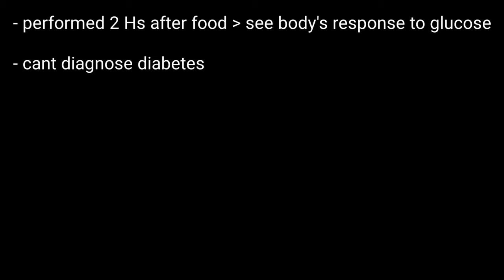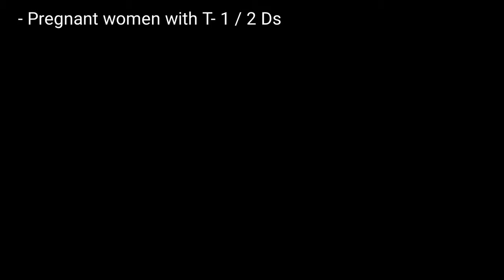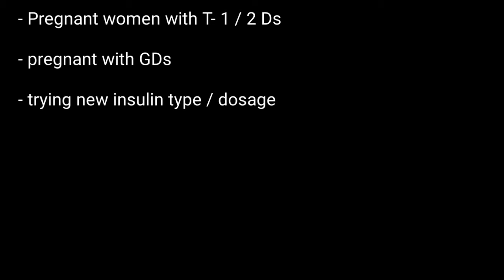Now, who should get their PPBS levels checked? These people include pregnant women with Type 1 or Type 2 diabetes, women who are pregnant with gestational diabetes, individuals trying a new insulin type or dosage, and people who have diabetes which is hard to control.